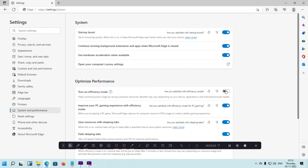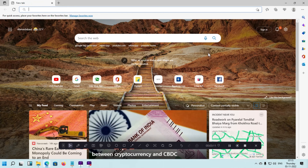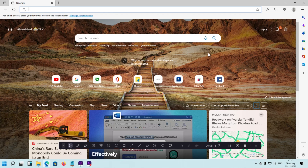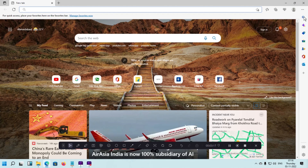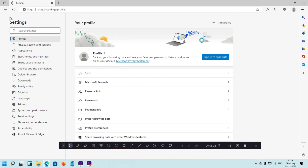For the quick method, simply click on a new tab. Then click on the three-dot icon and then click on Settings.